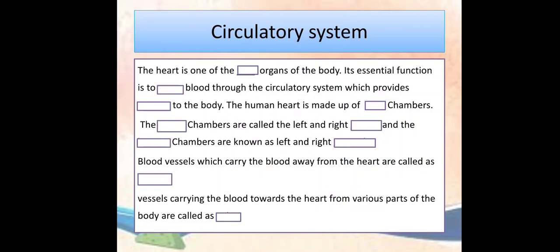The passage is: The heart is one of the dash organs of the body. Its essential function is to dash blood through the circulatory system, which provides a dash to the body. The human heart is made up of dash chambers. The dash chambers are called the left and right dash, and the dash chambers are known as the left and right dash. Blood vessels which carry blood away from the heart are called dash. Vessels carrying blood toward the heart from various parts of the body are called dash.